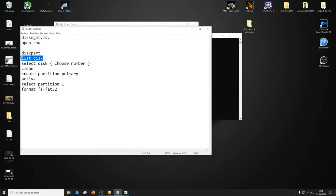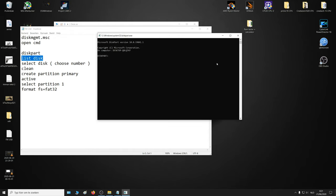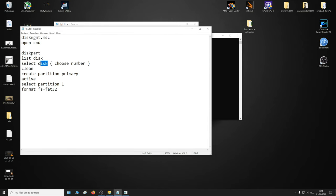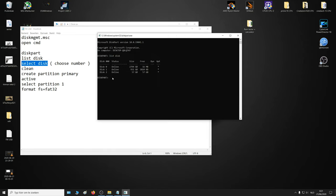I will show you these commands in the description of this video. You can copy paste. List disk. So it's disk 2 for me. It could be another number for you. Make sure you choose the right one. So let's select disk 2, enter.